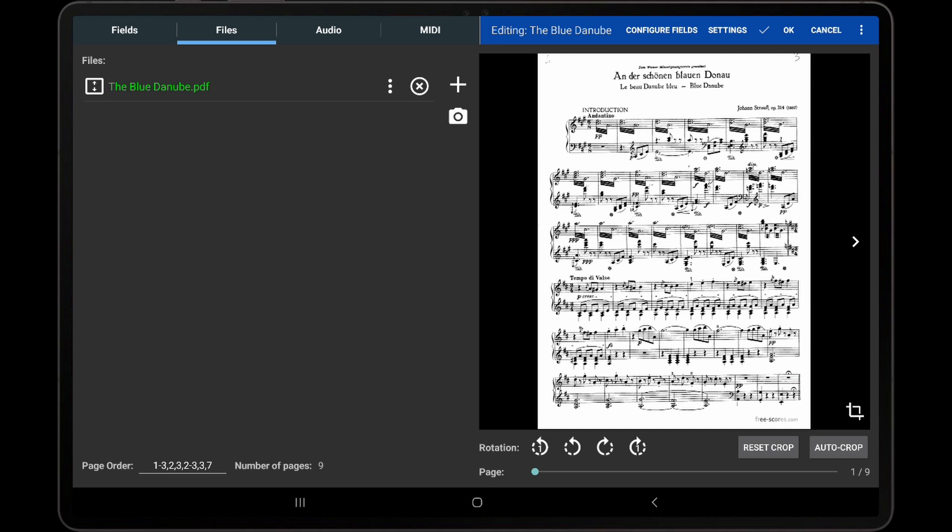In this instance, pages 2 and 3 are duplicated multiple times, as shown. The pages can then be cropped to only display the sections that need to be played.